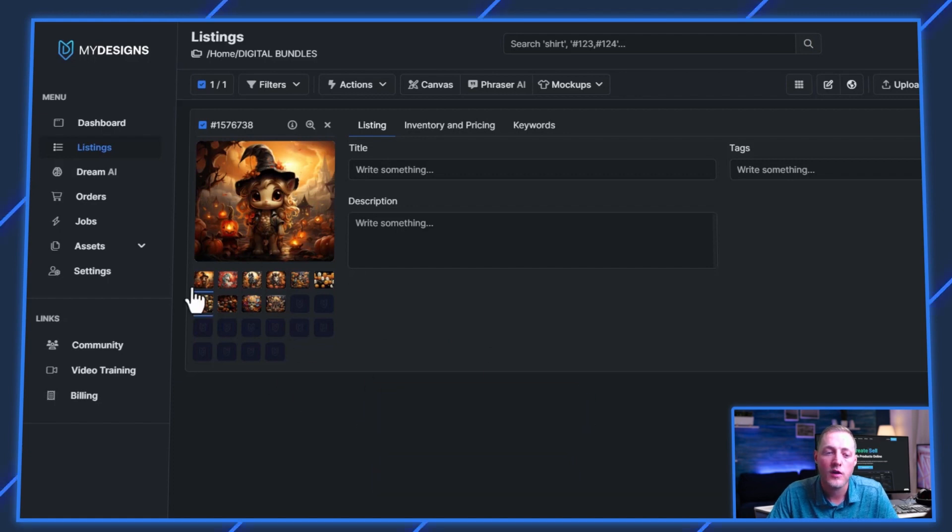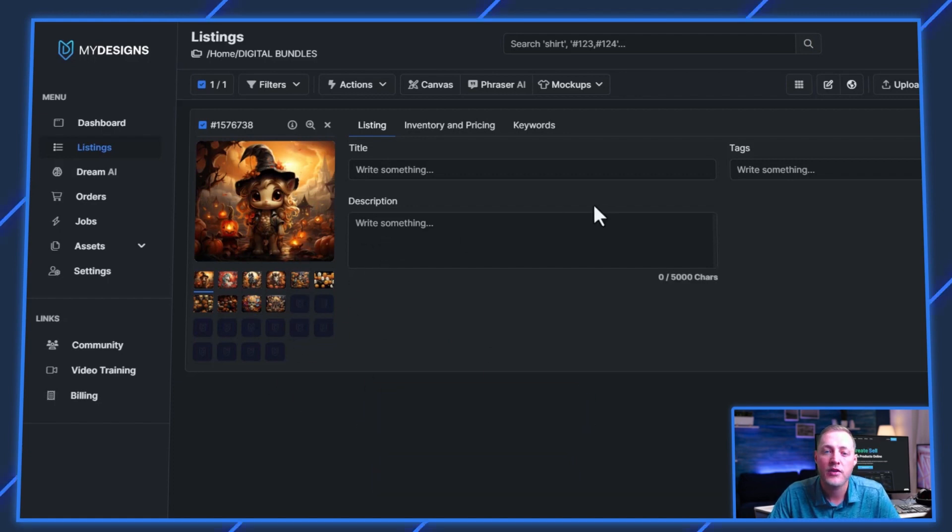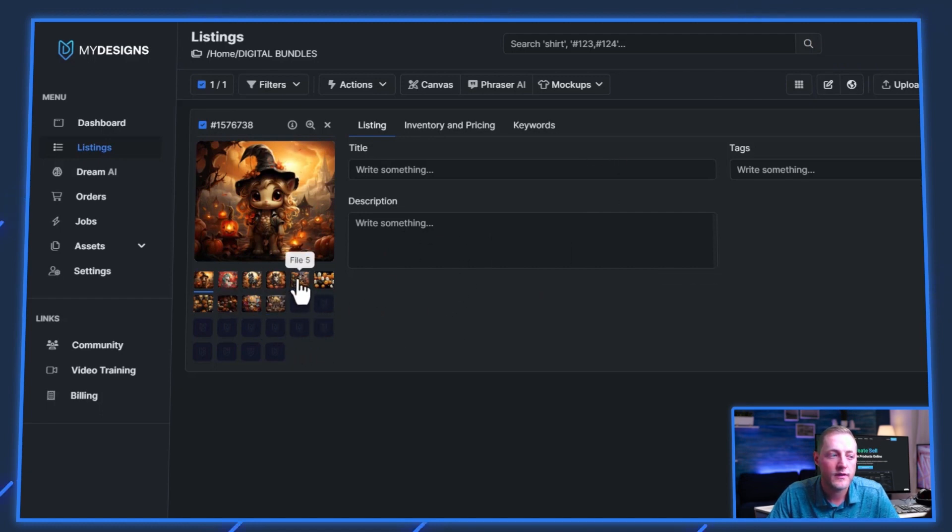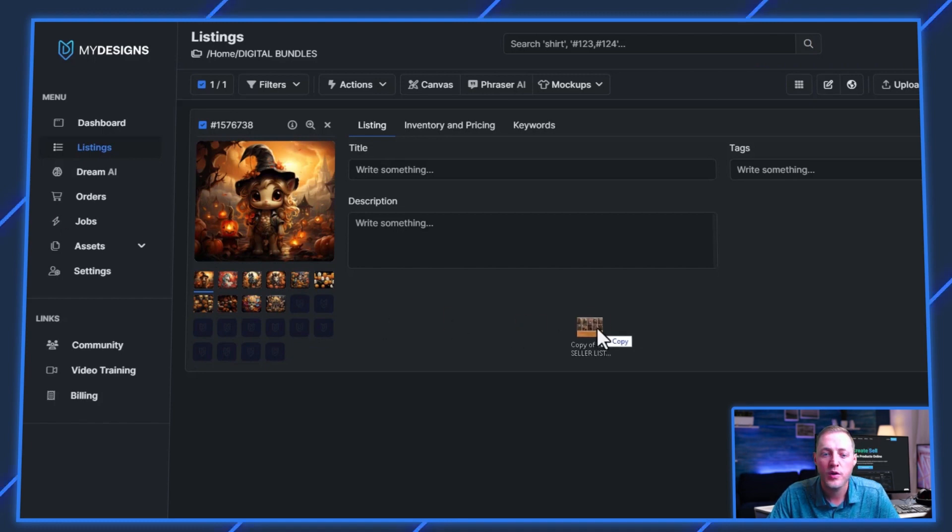So these are already perfectly set up. What I want to do now is go ahead and generate some mockups for this listing. We're not going to be able to generate mockups for every single listing, but I do want to show you one I created ahead of time.